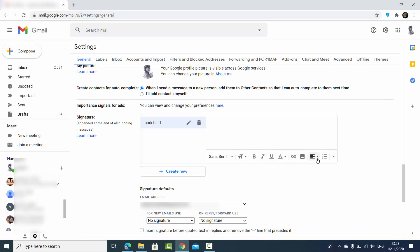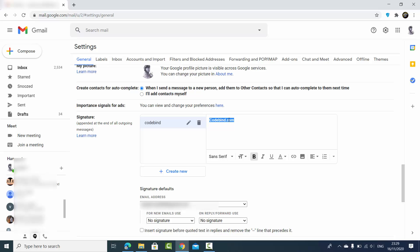Now in the signature, you can write anything. You have editing options here — for example, if you want to add 'codebind.com' you can add that, and you can also format all the text which you write here.